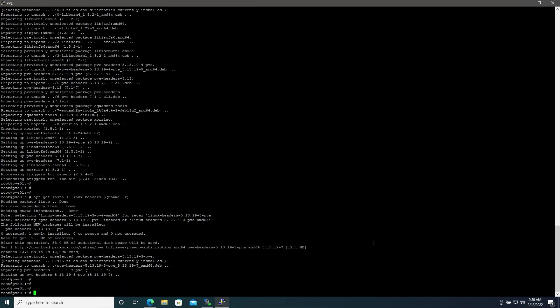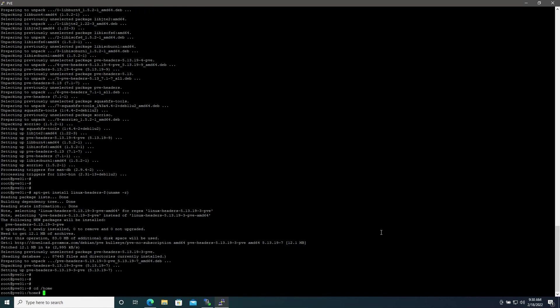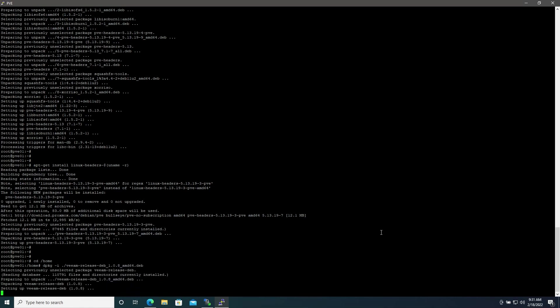Then we will change our directory to the home directory or wherever you dragged the Veeam Debian package in our SFTP tool, and then we will install it with dpkg -i ./ve and if you hit tab it should auto finish the name of the file and then hit enter to install. Now we'll do another apt update.